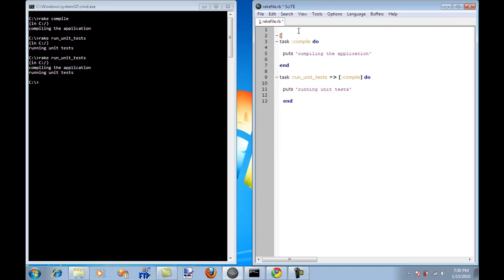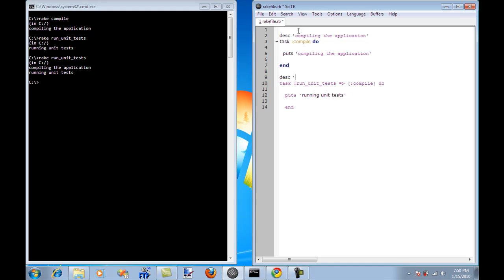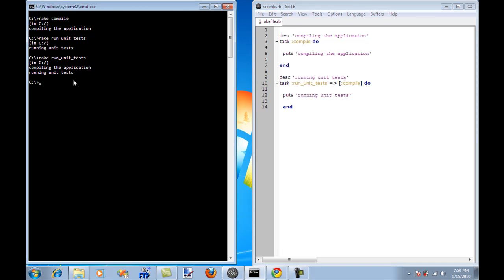Another good idea is always to give some sort of a description. Description will come in handy when there are a lot of tasks and you want to see what each task actually does. If I want to see the description in action, I'm just going to say rake dash dash and then tasks.